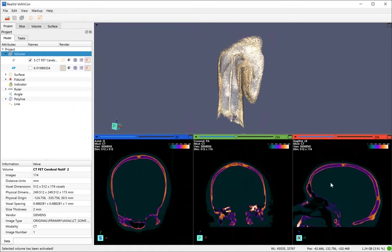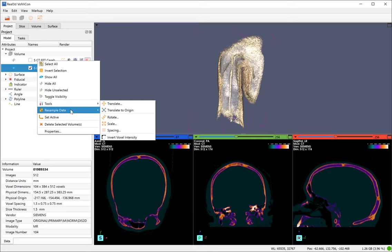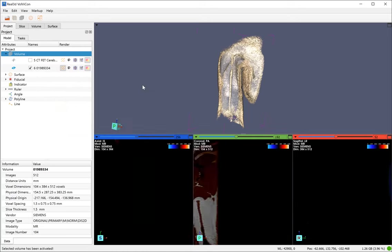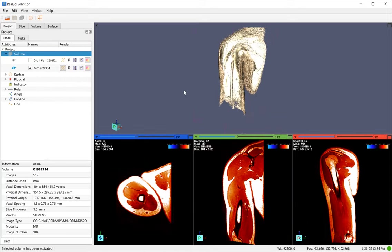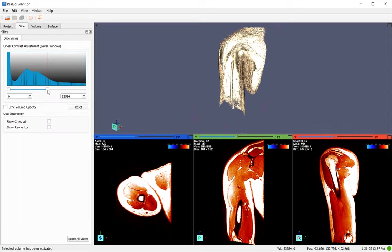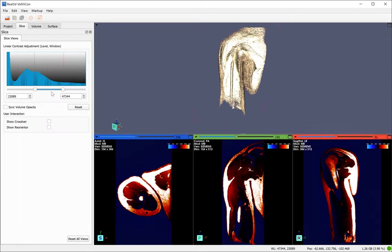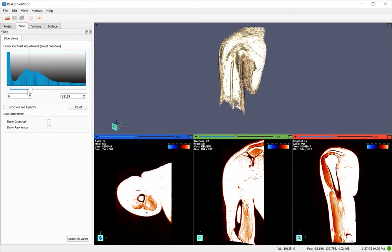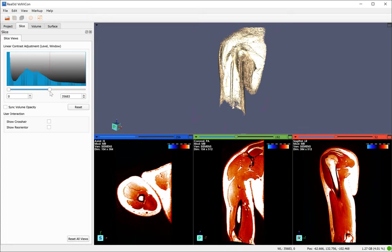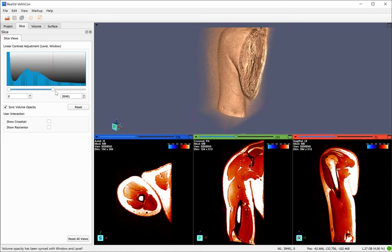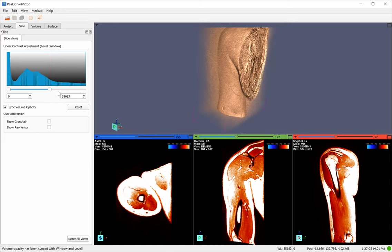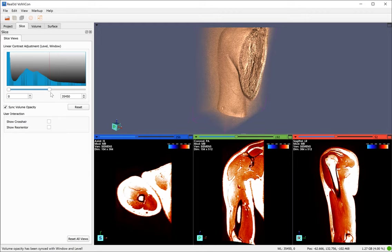So active in slice view. If I go to slice view, I can change the contrast, set the range of the volumetric data intensity. If I synchronize volume, the volume data will also be synchronized with this.